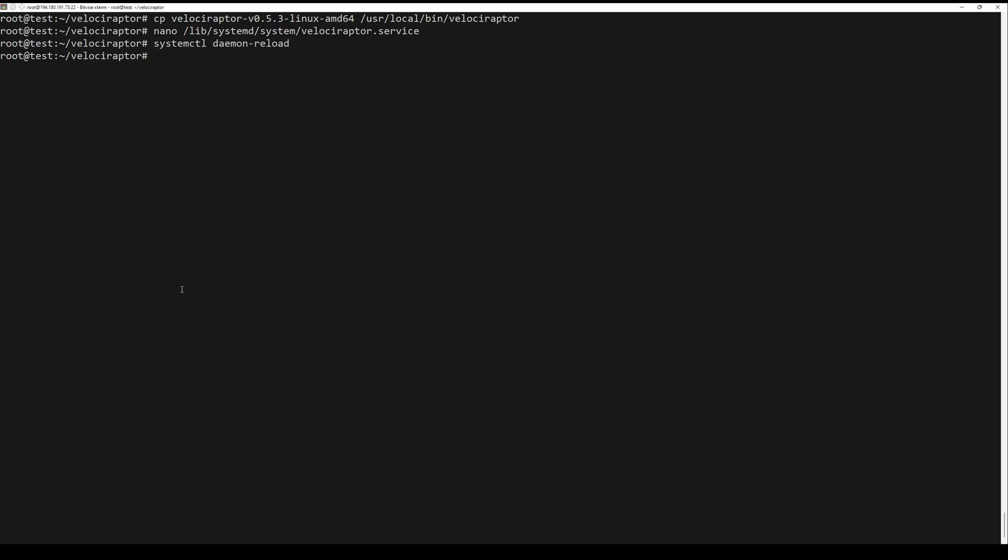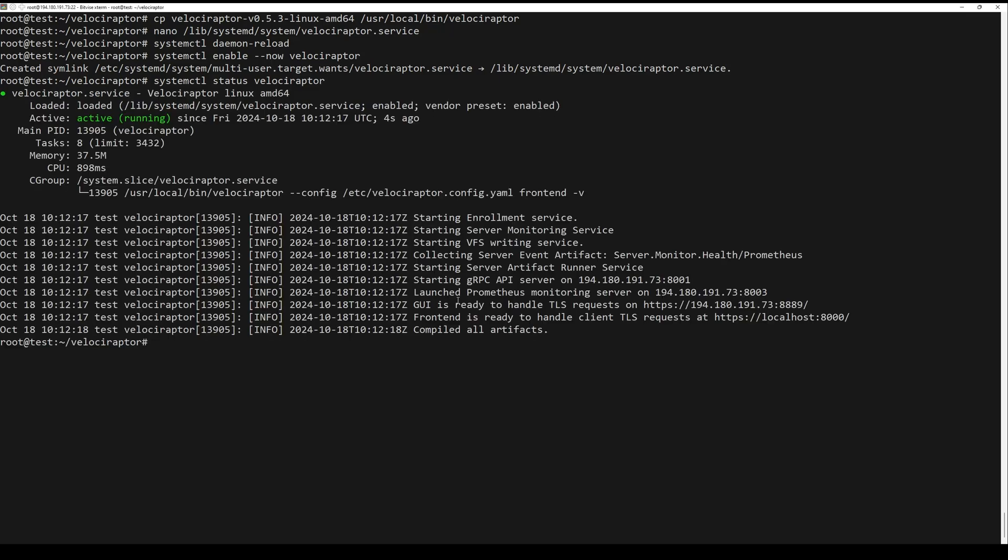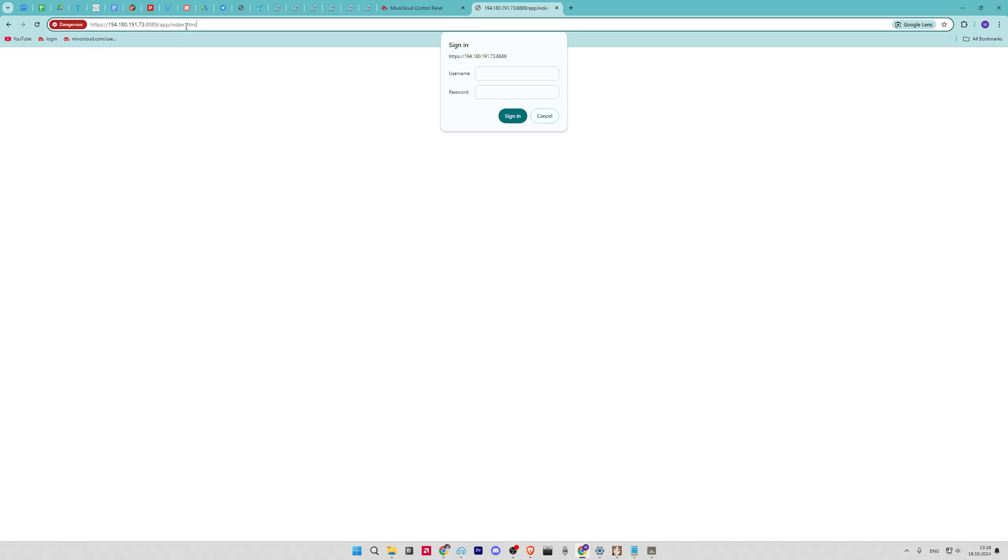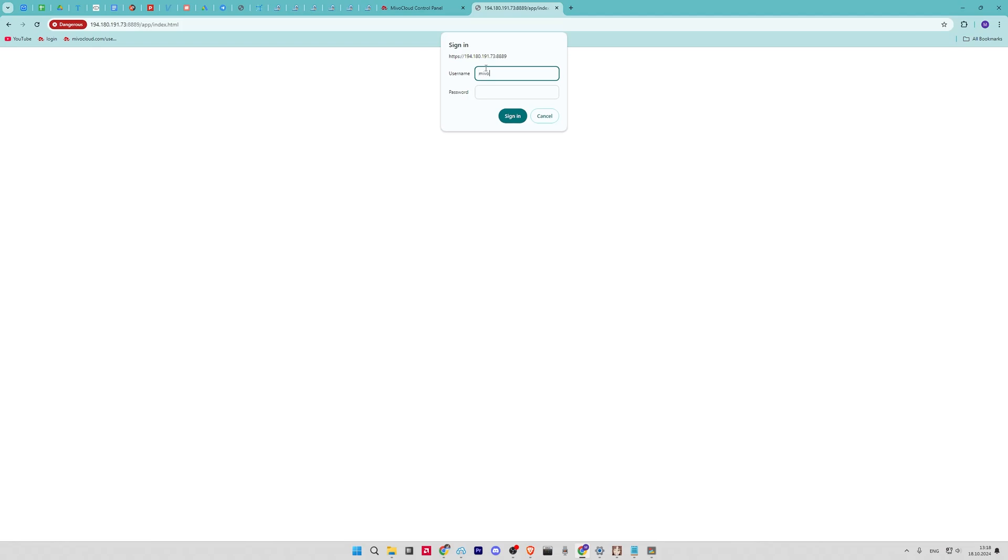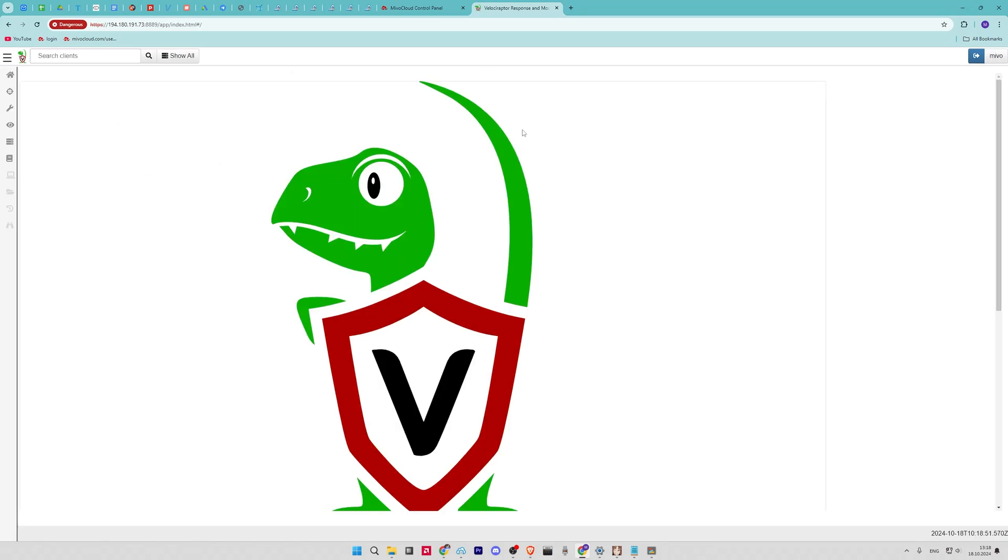After that, you can check the status of Velociraptor. Use the user and password created earlier.